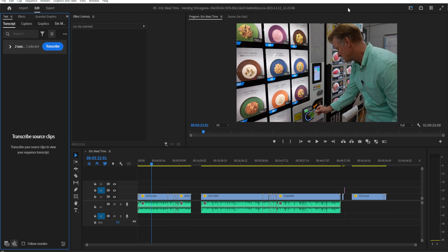Hey guys, Andy here, and today I'm gonna teach you how to automatically remove pauses and filler words in Adobe Premiere Pro.